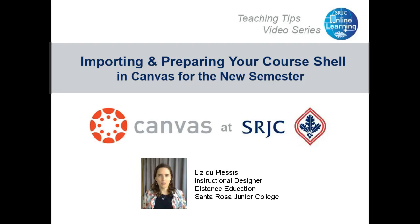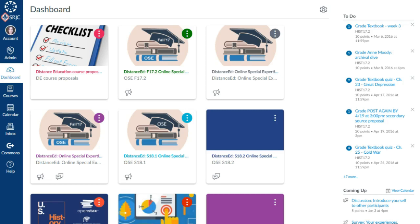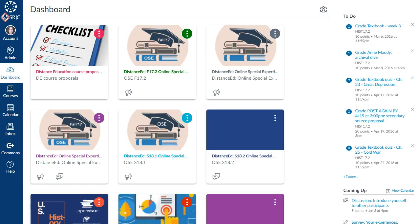Hello, I'm Liz DuPlessis, the Instructional Designer in Distance Education at SRJC. In this video, I'll show you how to find and set up your Canvas course shells for the new semester, including how to import content and change due dates. Let's get started!